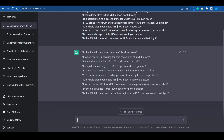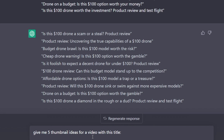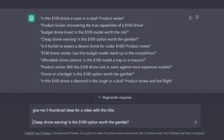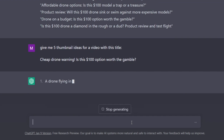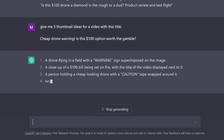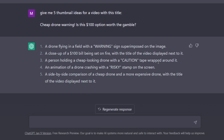On that same note, you can even ask ChatGPT for thumbnail suggestions. Let's pick one: 'Cheap drone warning — is this $100 option worth the gamble?' I'll copy that title and ask the AI for a few different thumbnail ideas. Now remember, the capabilities of ChatGPT are insane, so it's up to you to send the right instructions and make use of it correctly. 'Give me 5 thumbnail ideas for a video with this title.' A drone flying in a field with a warning sign superimposed on the image. A person holding a cheap-looking drone with caution tape wrapped around it. A side-by-side comparison of a cheap drone and a more expensive one.